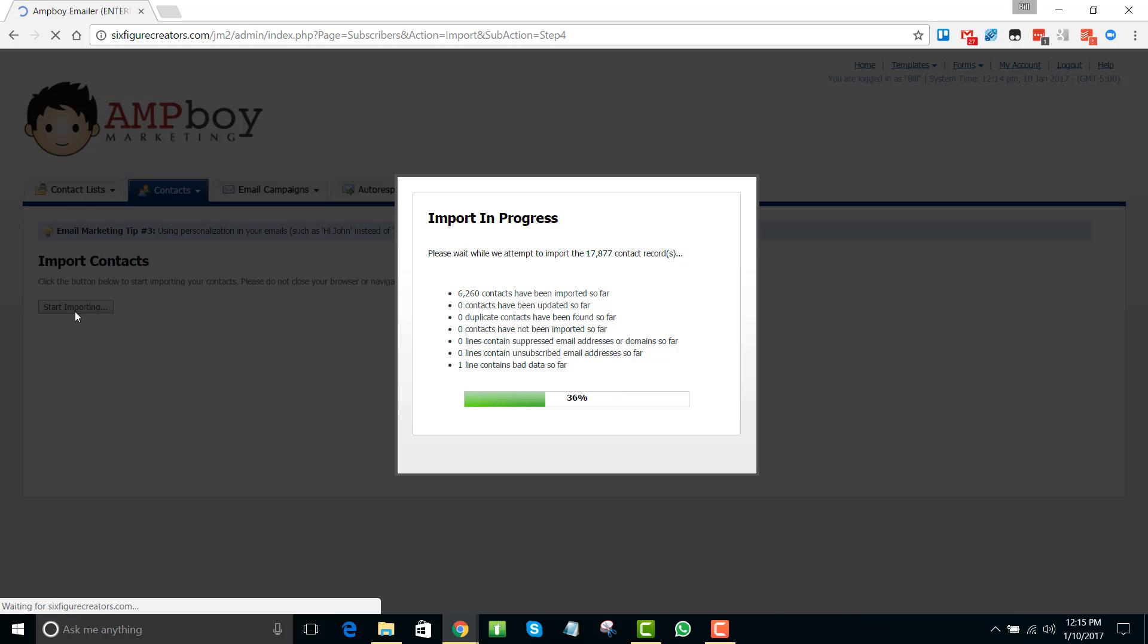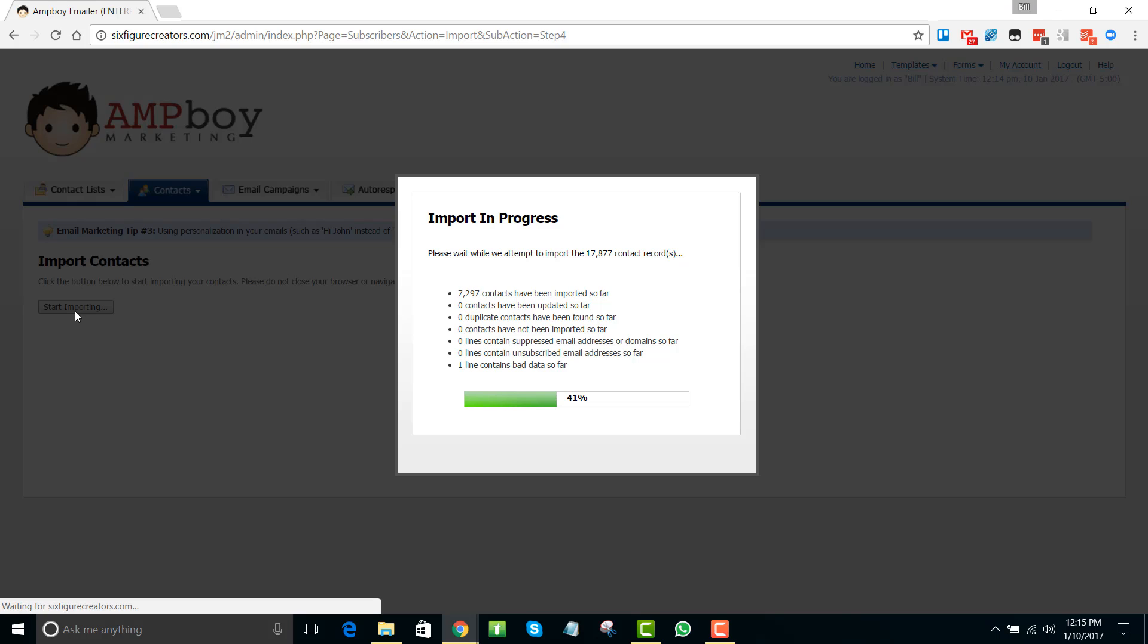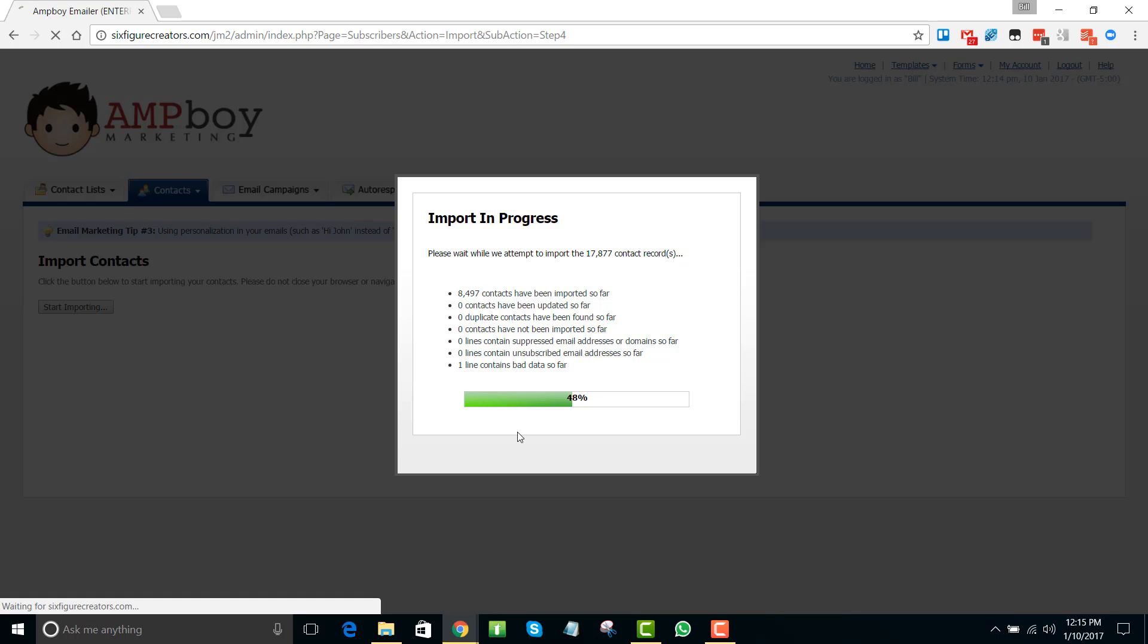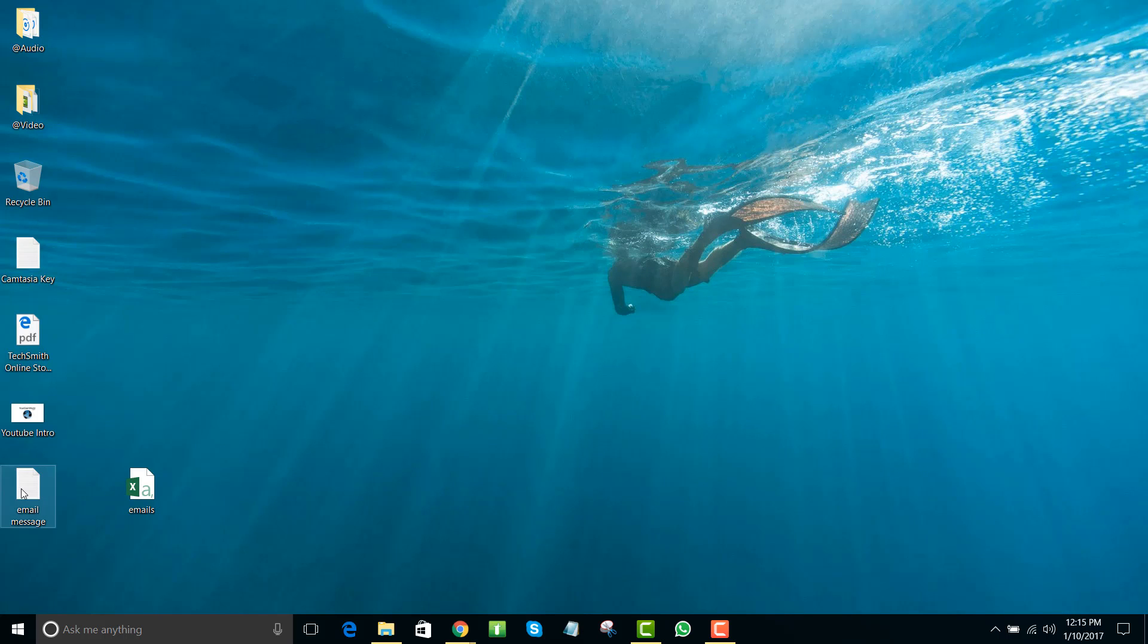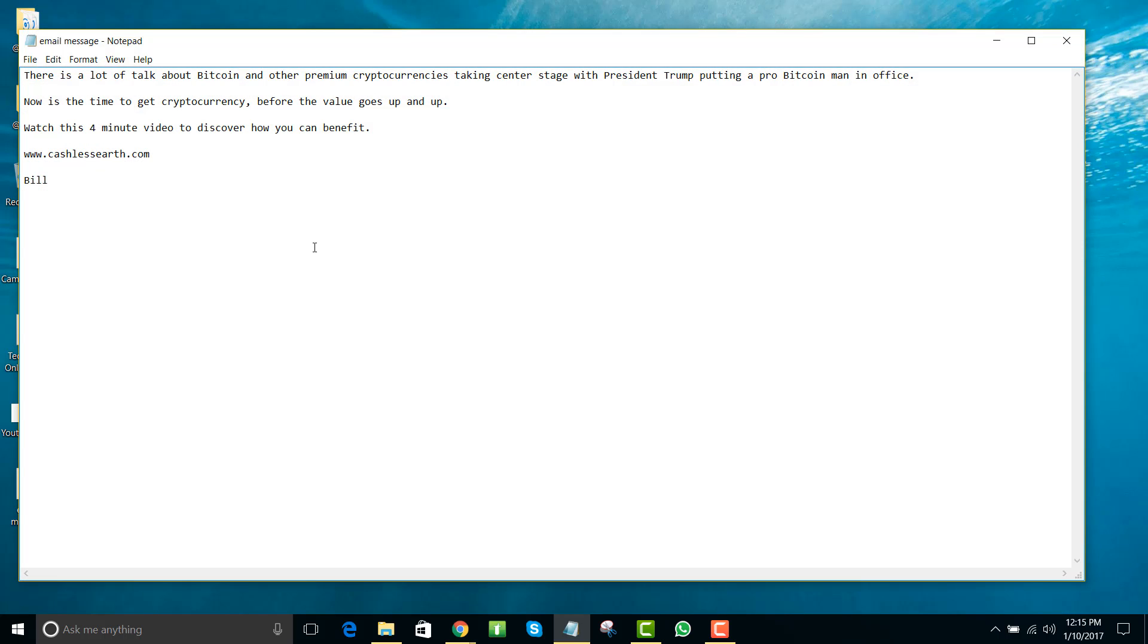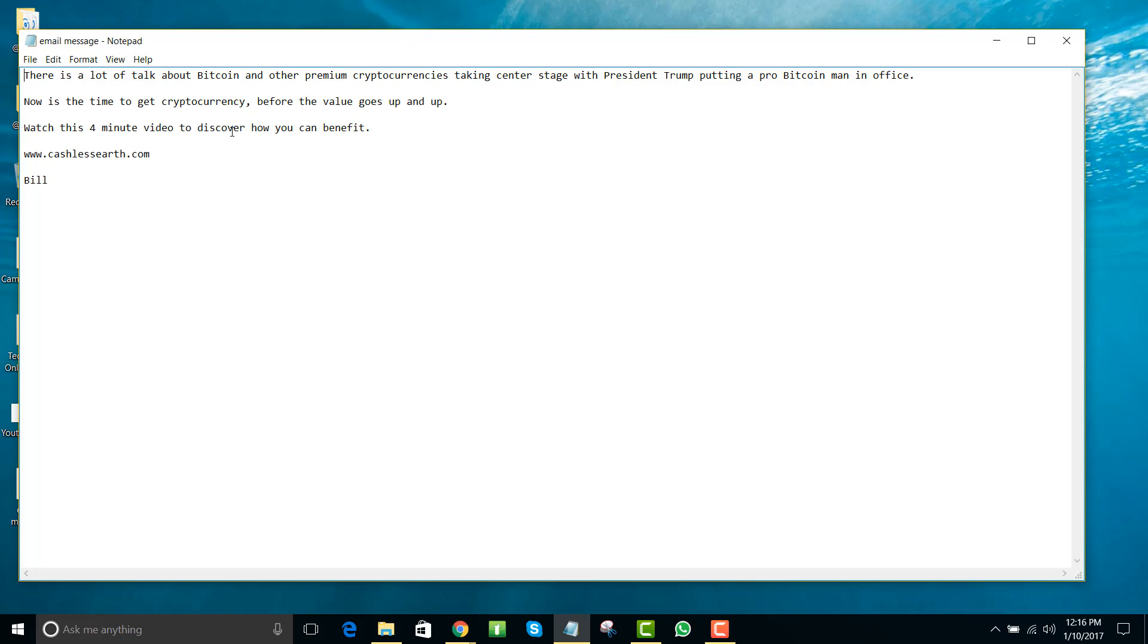Now what we're doing is we're importing these emails in and then we're going to set up a campaign to send to the emails. What I've done is I've already set up that email message. Just to give you an idea, right now it's January 2017. We've had the presidential election in the United States. President Trump actually created his own cryptocurrency called Trump Coin. He also has put somebody in office here recently that is pro-Bitcoin, and so this certainly has created some talk and chatter throughout the cryptocurrency stage.